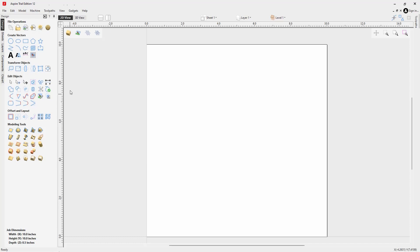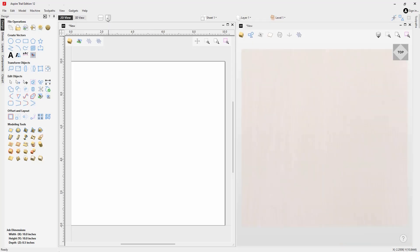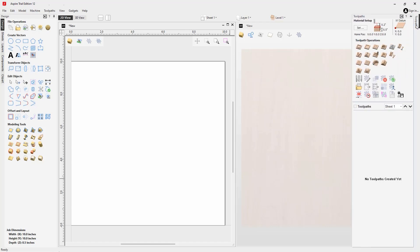Upon creating or opening a file, you'll be presented with this view. Over to the left I have my design tab with all of the design tools I need to create a project. Here's my 2D view, and I can use this option to tile my windows so I can see both the 2D and the 3D view. If I create or import any 3D models, I'll see them here in the 3D view as well as previewing my toolpath simulation.